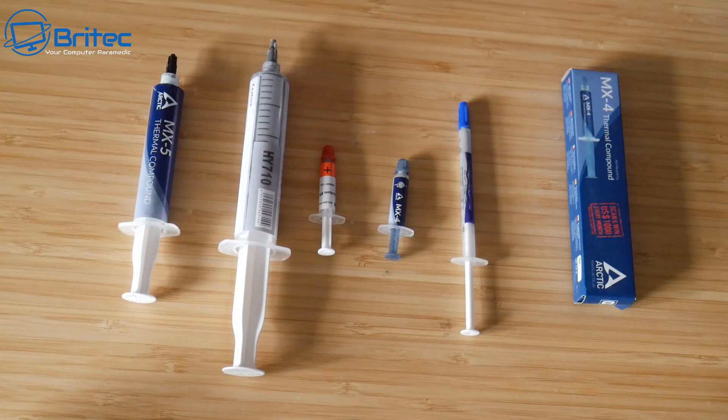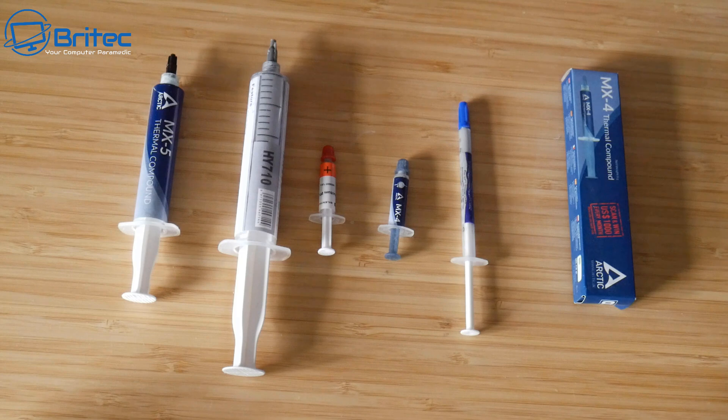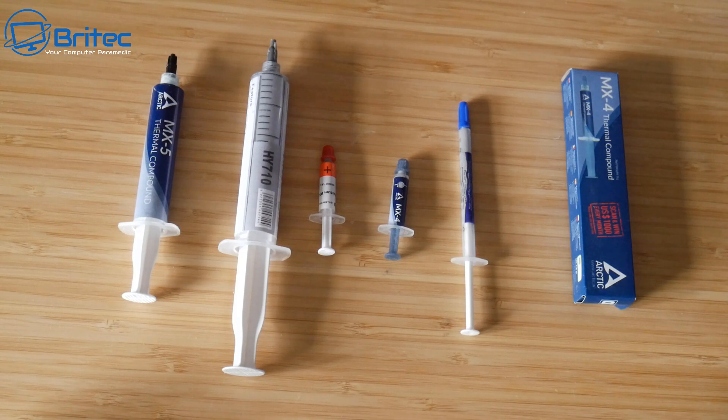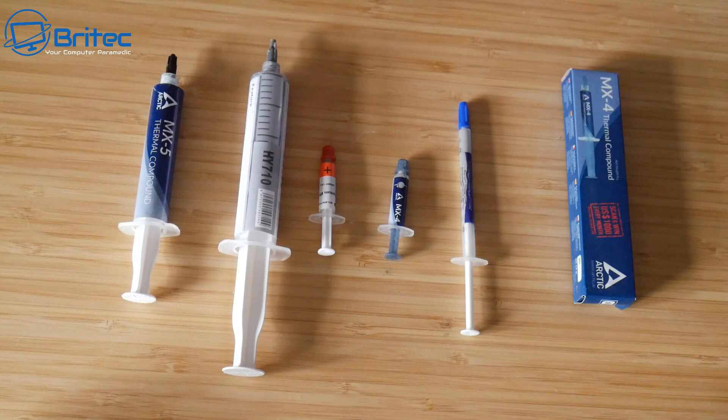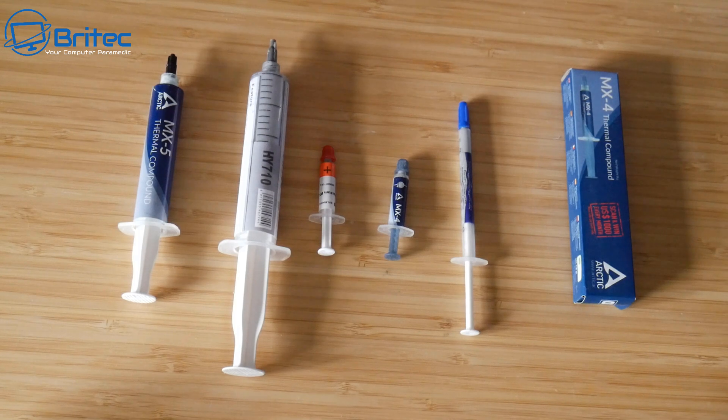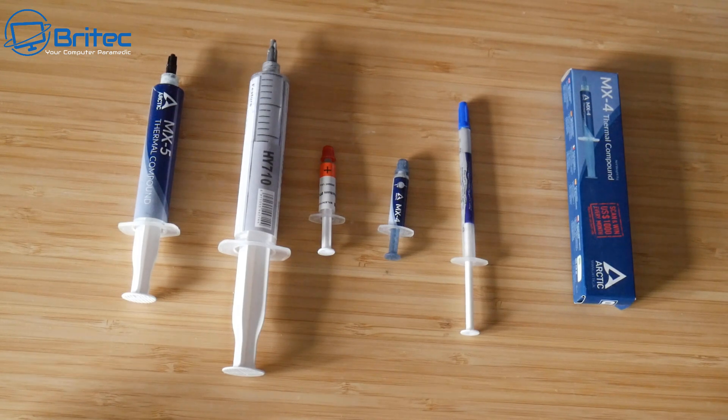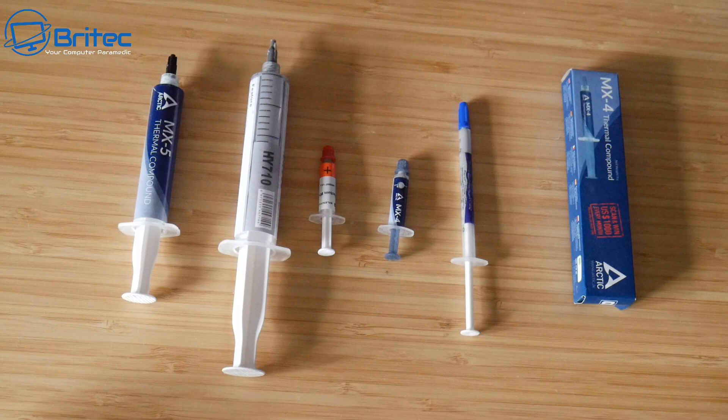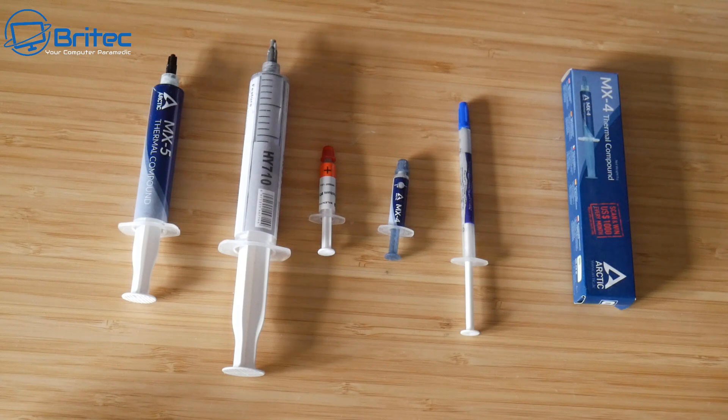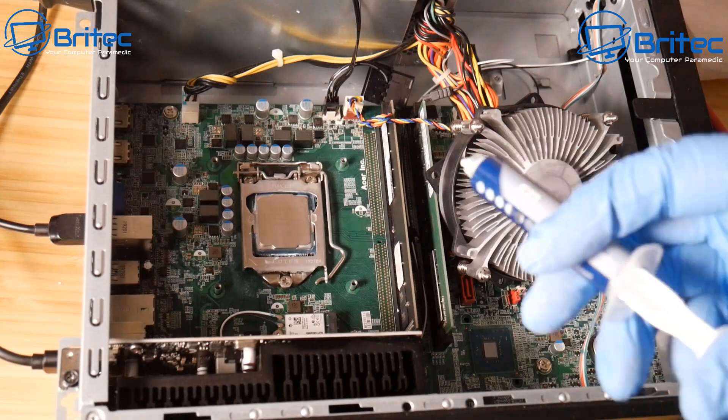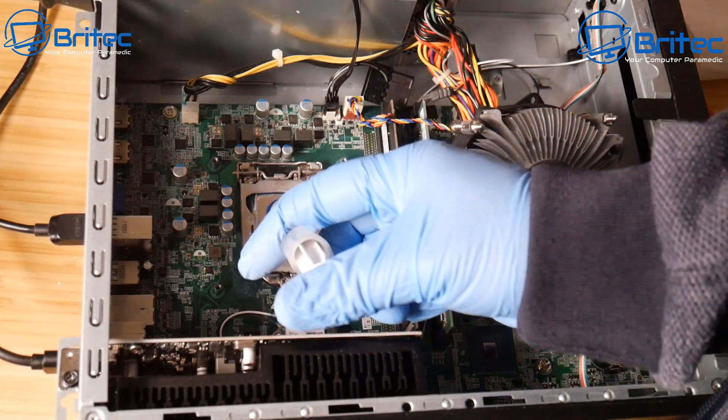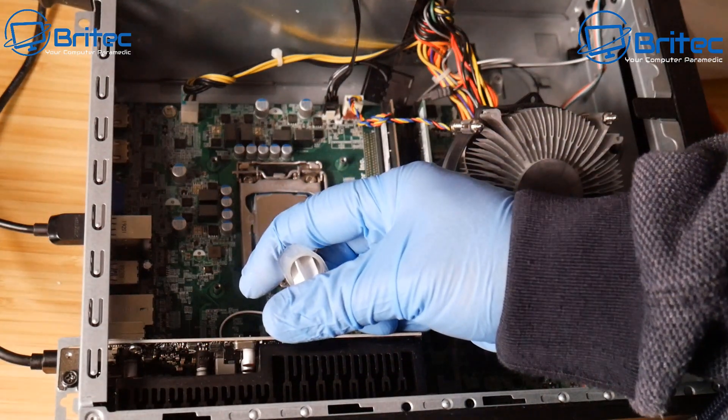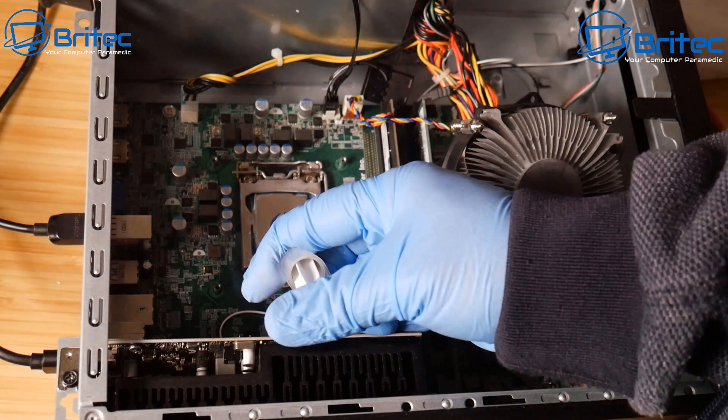And then you've got your silicone thermal compounds as well, which are normally your thermal pads. So these are the normal types of thermal compounds that you're going to see for your CPU. Which one is right for you? Well, depends on a lot of things.